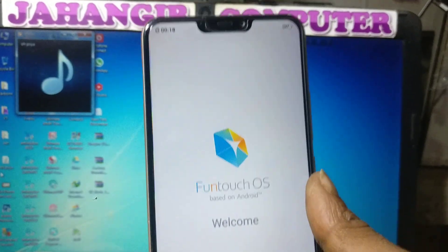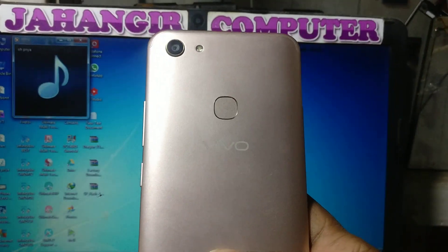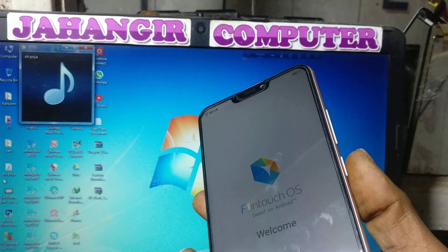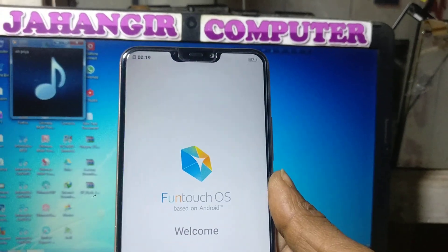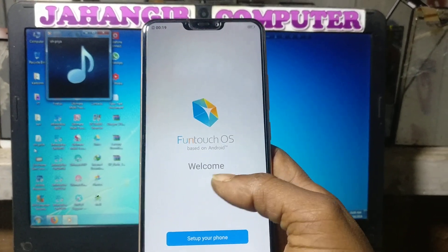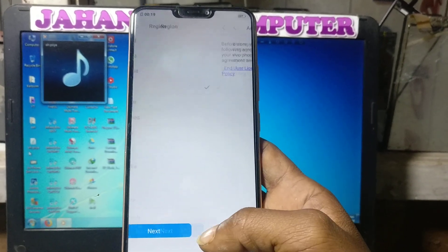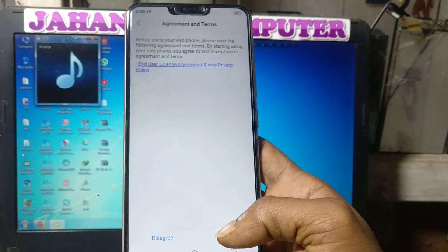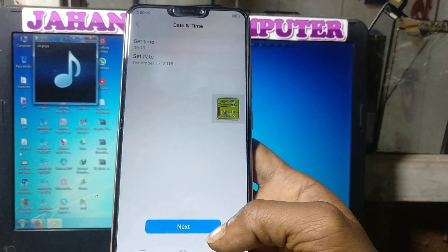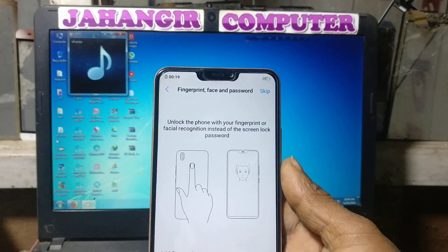Hey, what's up guys, welcome back to my channel. In this video I'm going to show you how we can bypass Vivo Y81 without computer and without any software box. As you can see I have a Vivo Y81 mobile in my hand and this mobile is asking to verify the Google account. If you have not subscribed my channel then please do subscribe and share this video with your friends. Let's begin the video.